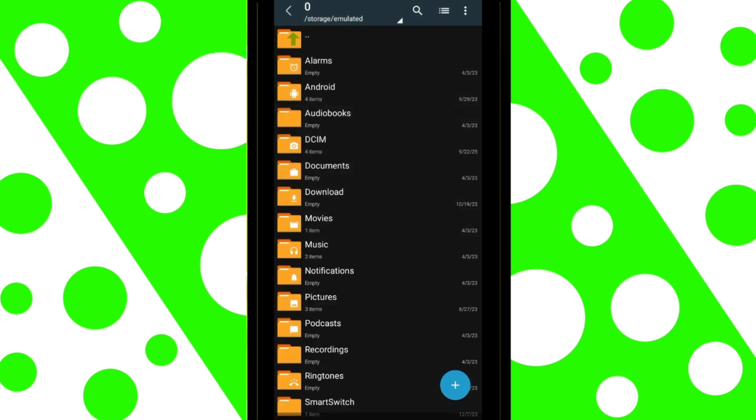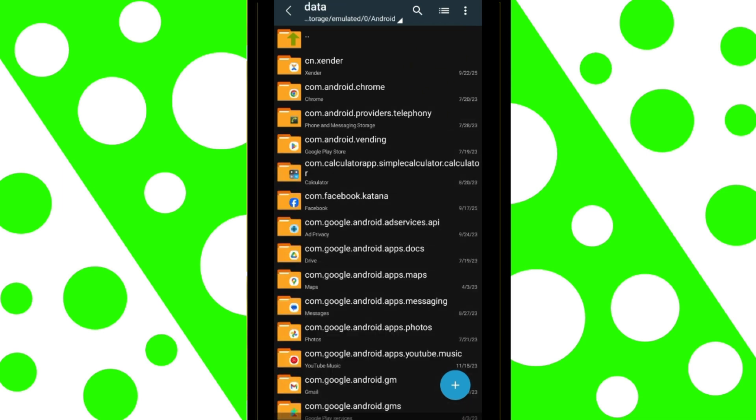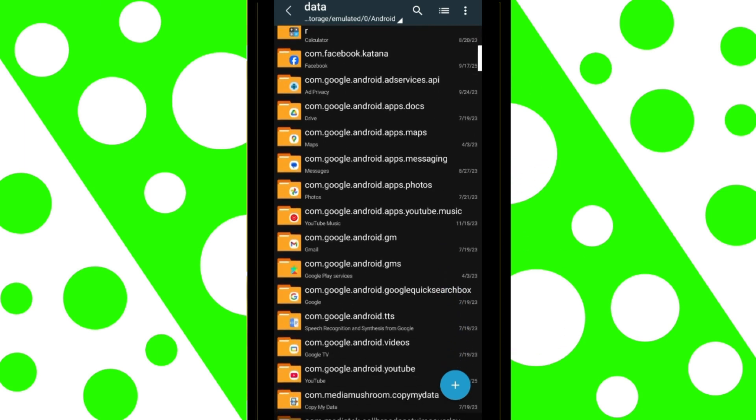Now, access the Android folder. I'll enter the data folder to show you that the files are displayed without any issues. As you can see, all the files are displayed correctly.